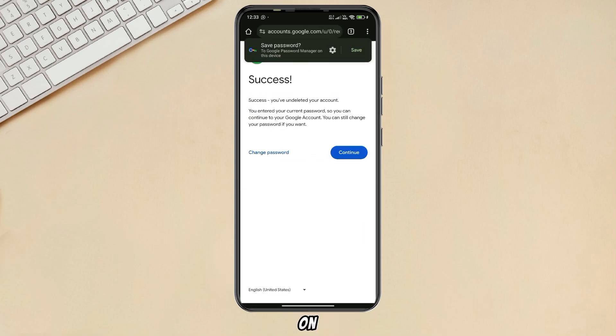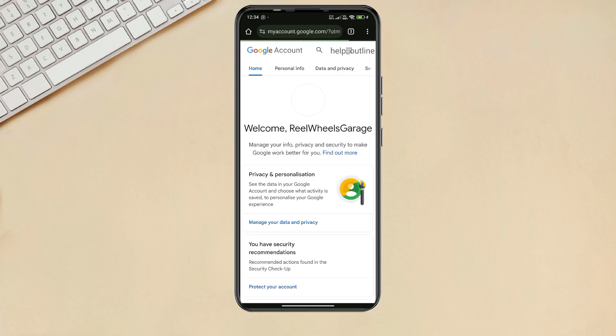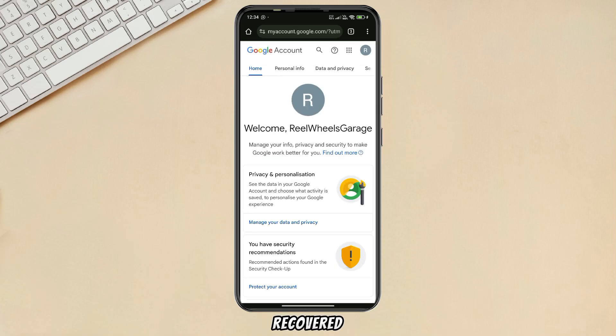Now click on Continue. The account has been successfully recovered.